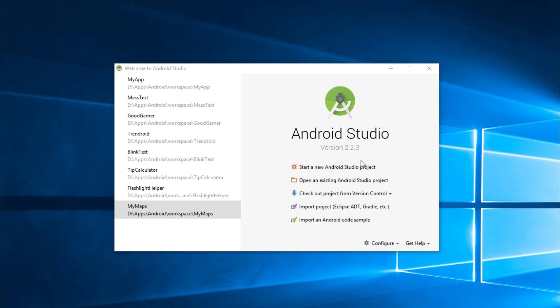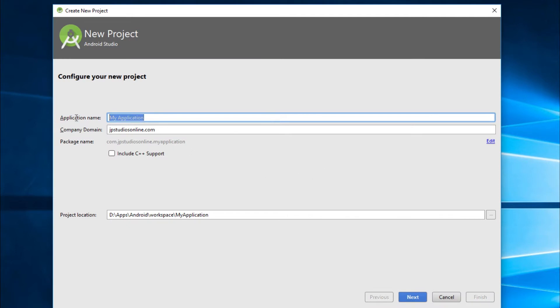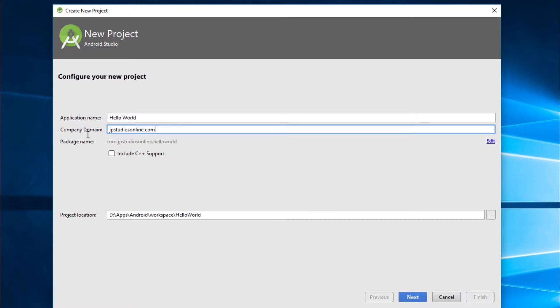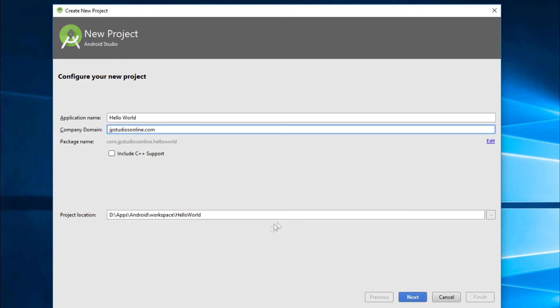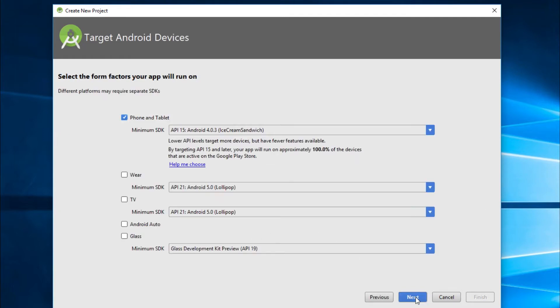So to get started, we're going to start a new Android Studio project. Now for application name, we'll name it Hello World. And for company domain, it can be anything you want. For right now, it's set to JP studios, but in here, it doesn't matter what it is, just pick something. And then just click next.